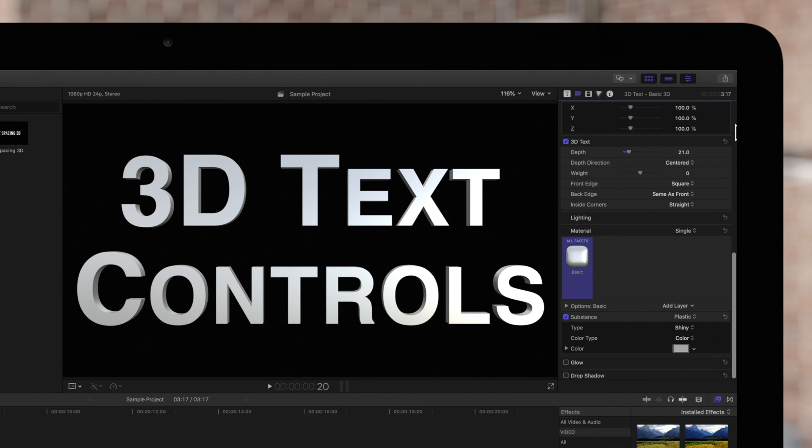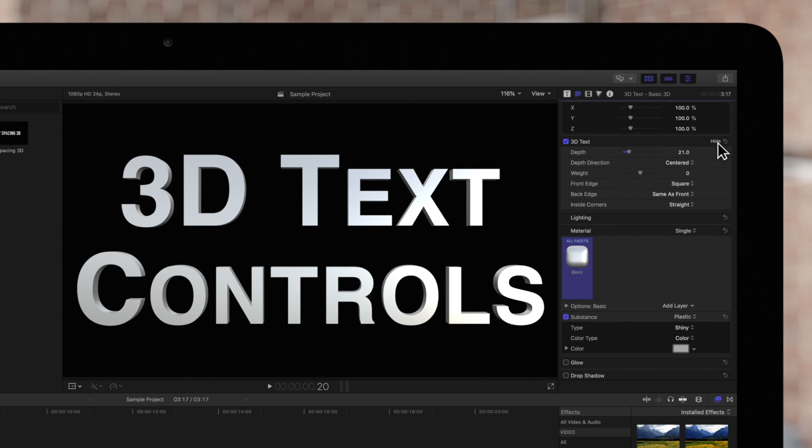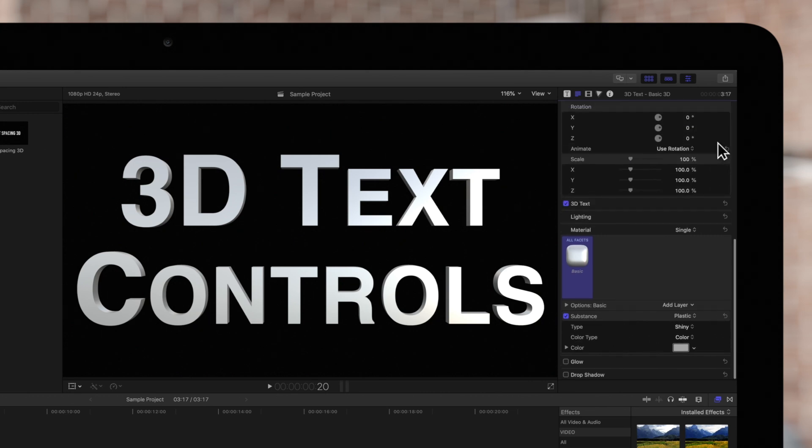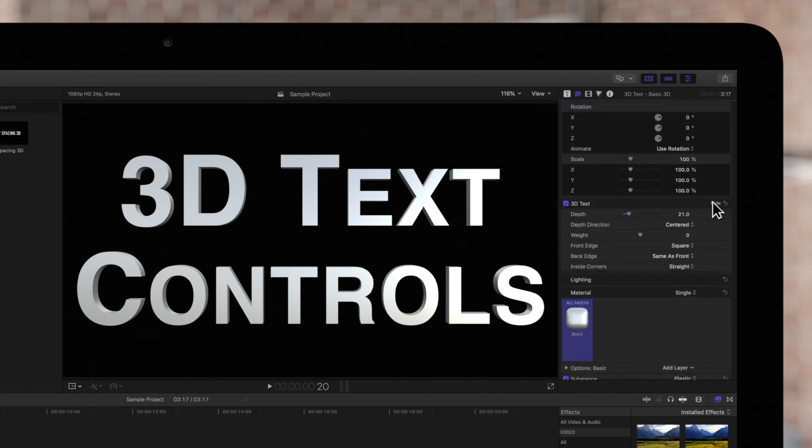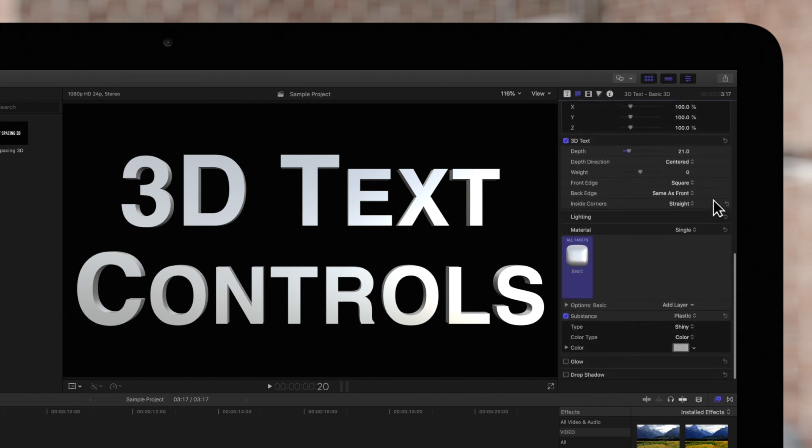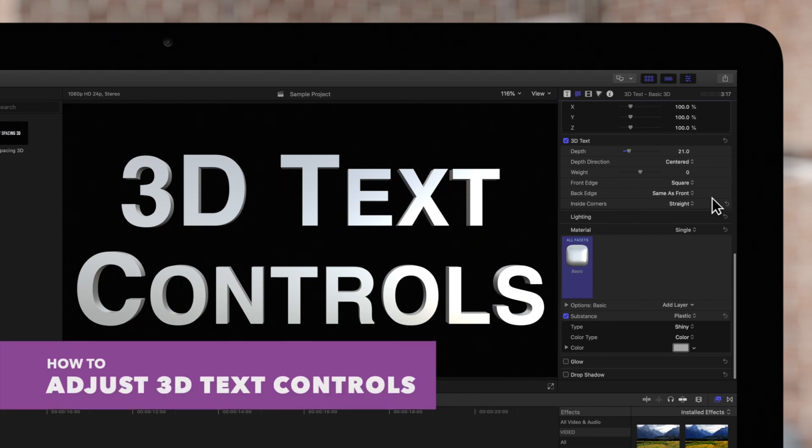The 3D text box should be checked on and click on show to expand the 3D text options if they're not already visible. Now let's go over these controls.